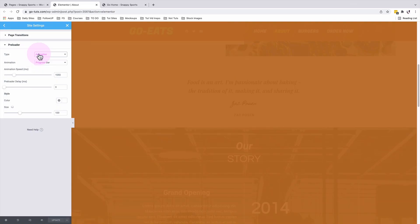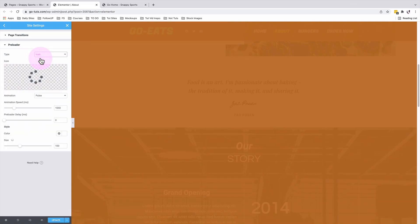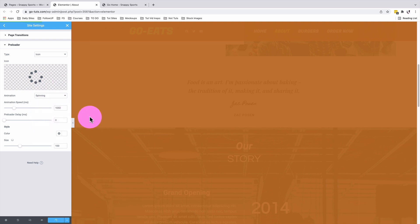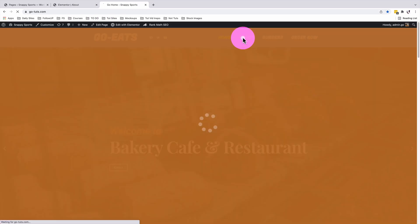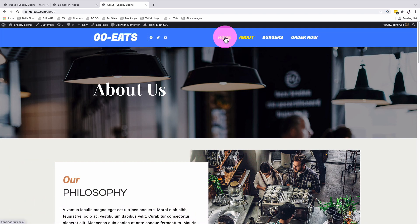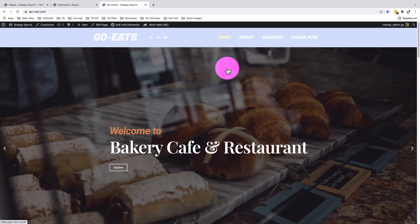I'll change the type of our preloader from animation to an icon and we can choose from a number of icons from the icon library. For now, I'm going to leave at this and I'm going to change its animation from pulse to spinning. And let's go straight and preview. That's how our spinner icon looks like on reload as our preloader.